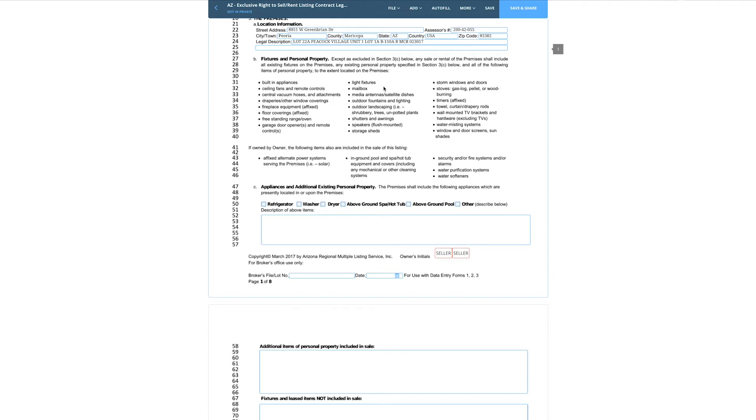Let's talk about fixtures and personal property for two seconds. A built-in appliance would be a built-in microwave mounted inside a cabinet or above the stove. Ranges are considered built-in appliances. Ceiling fans and their remote controls, central vacuum, draperies and other window coverings — a lot of times window coverings are very specific to the home itself, which is why they're included.